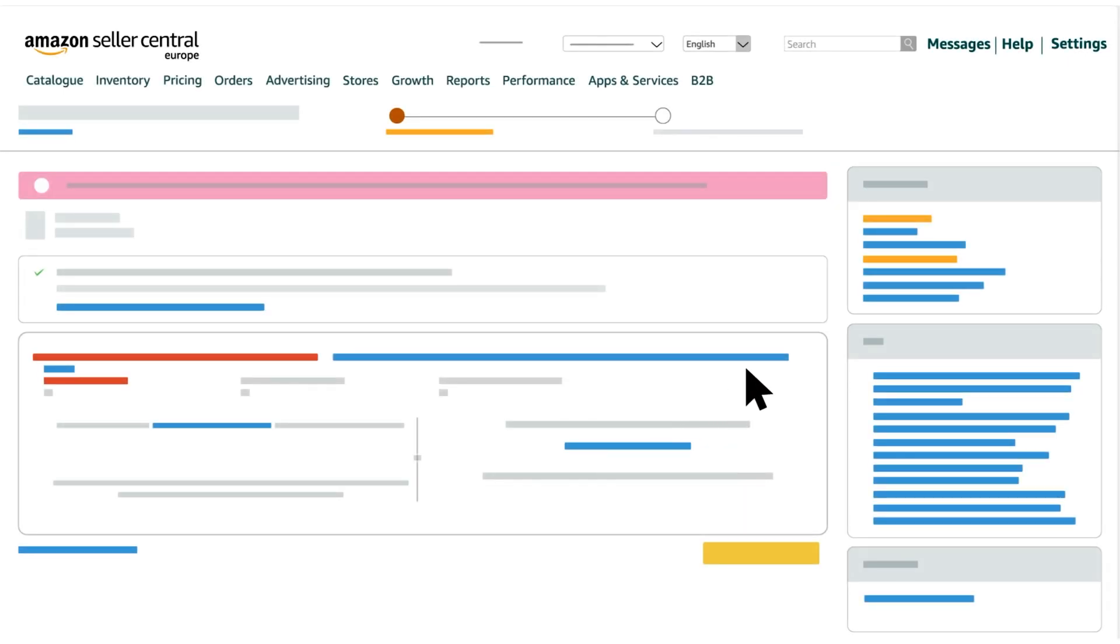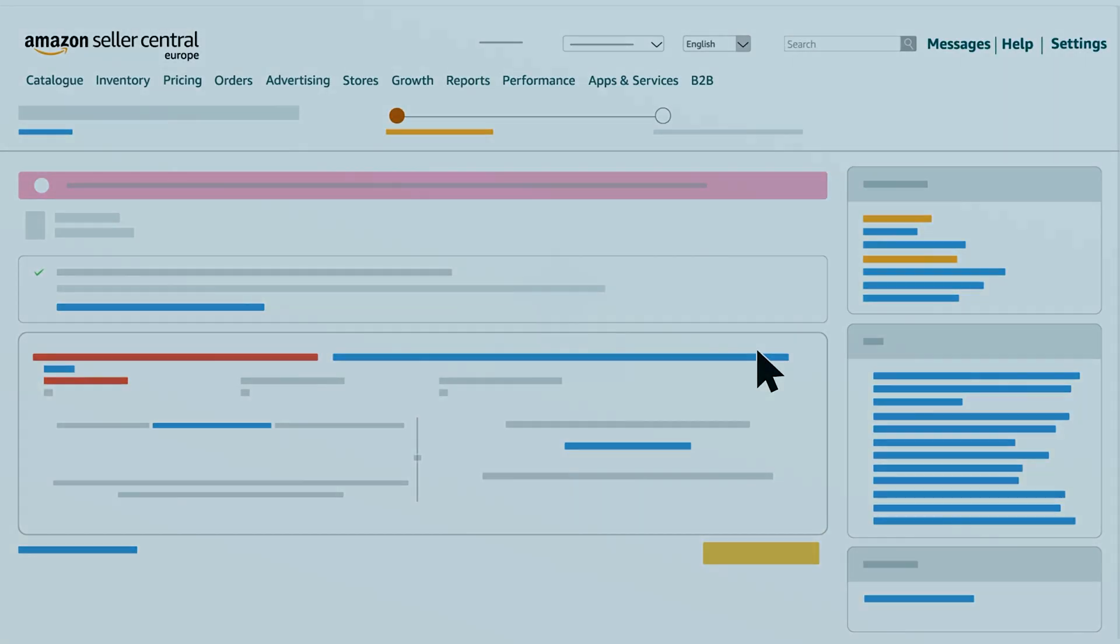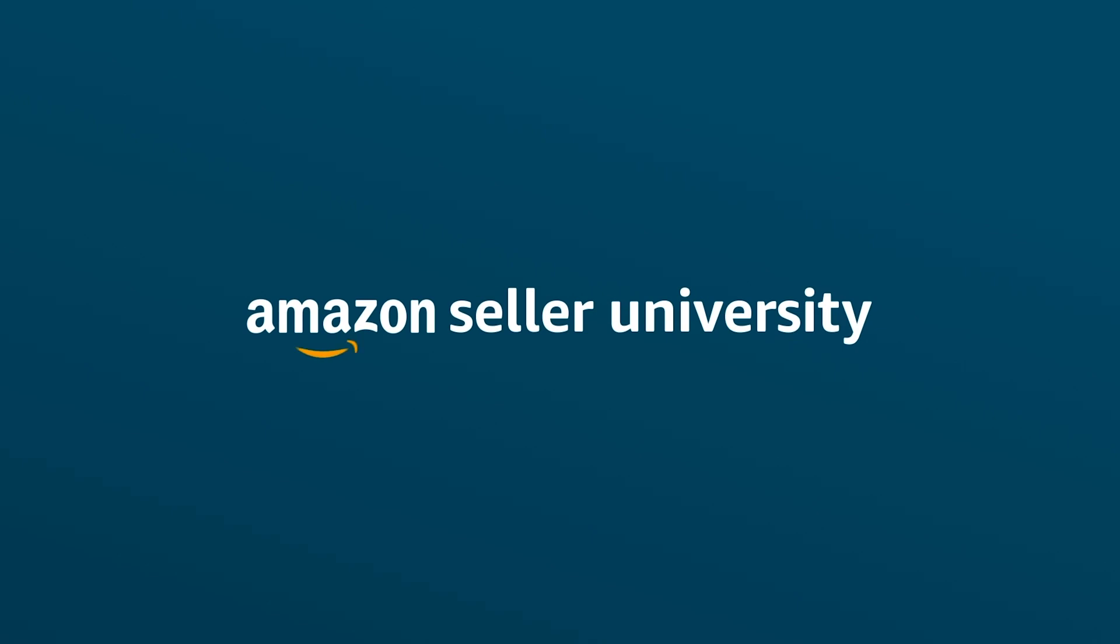That wraps up our video on fixing the errors in your import transactions with VAT services on Amazon. Thank you and happy selling!